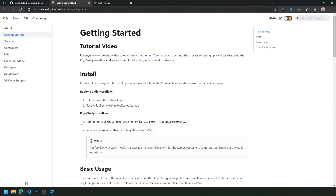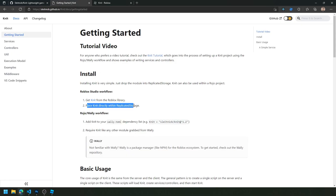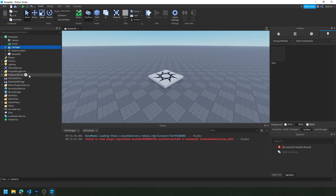In the first tutorial video we went over the Roho and Wally workflow, and that video is still going to be really useful for understanding how to use services and controllers. This video covers how to get set up using the alternative workflow in Roblox Studio. From the documentation we have the link to Knit in the Roblox library — click Get and you'll be able to pull in the module within Studio. Place it right within ReplicatedStorage.